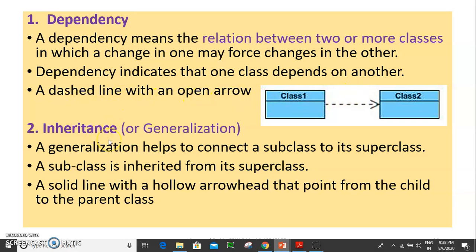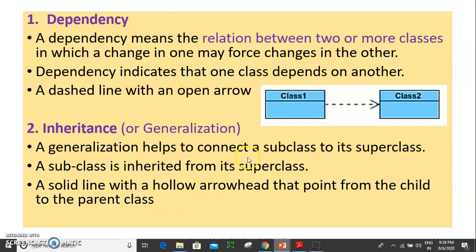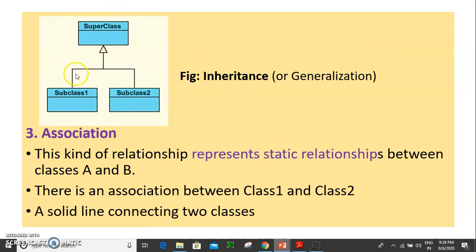Next is inheritance. Inheritance is the concept of the subclass and superclass. Inheritance represents generalization. It is represented by a solid line with a hollow arrowhead that points from the child to the parent class. For example, a superclass with subclass 1 and subclass 2 — the superclass is the parent class and the two subclasses are the child classes.